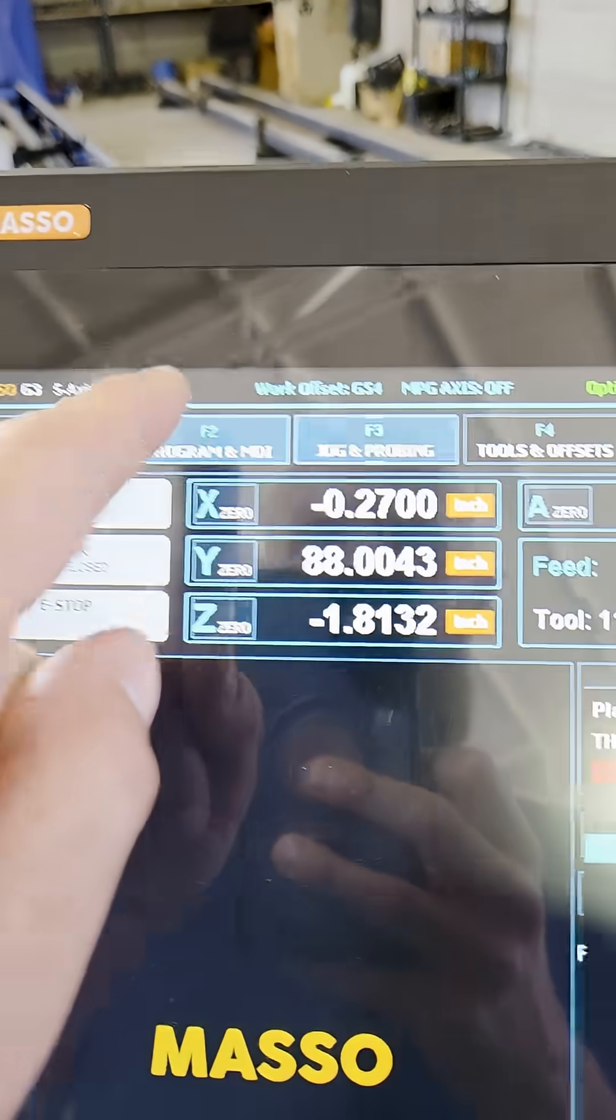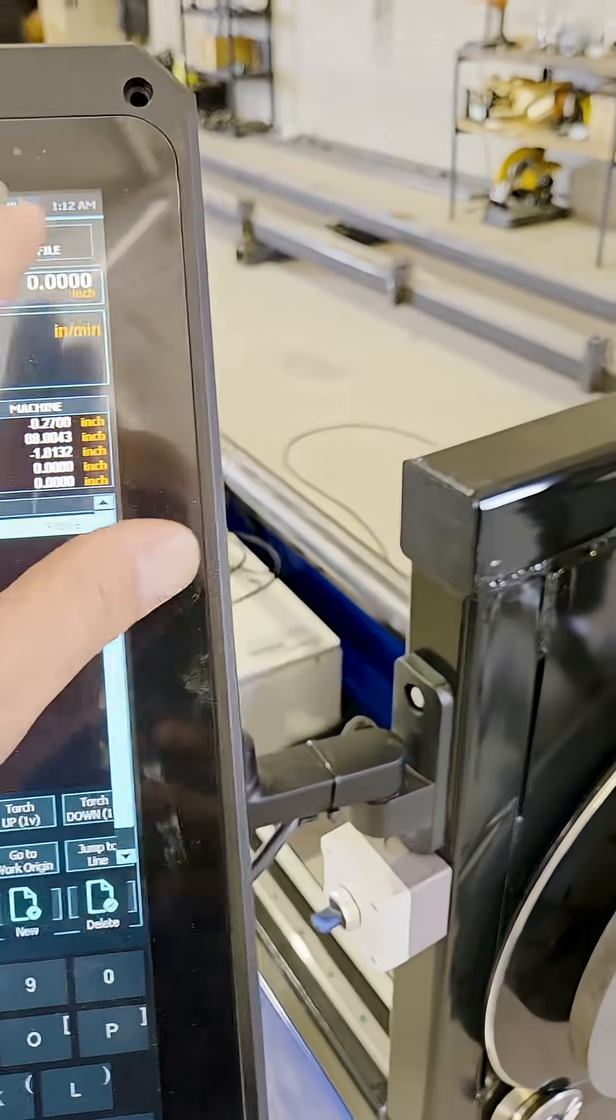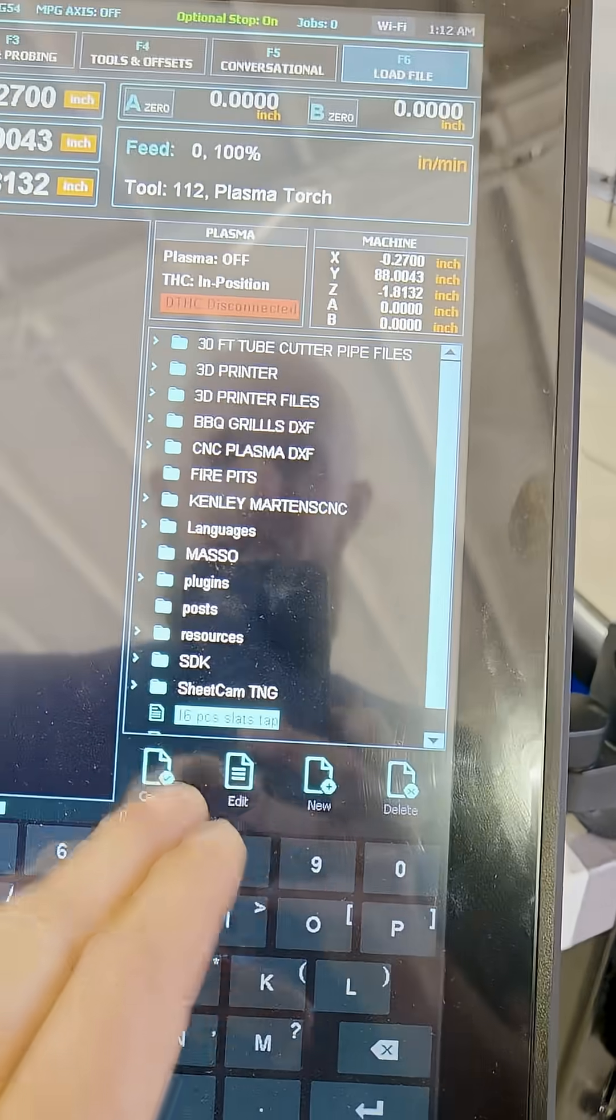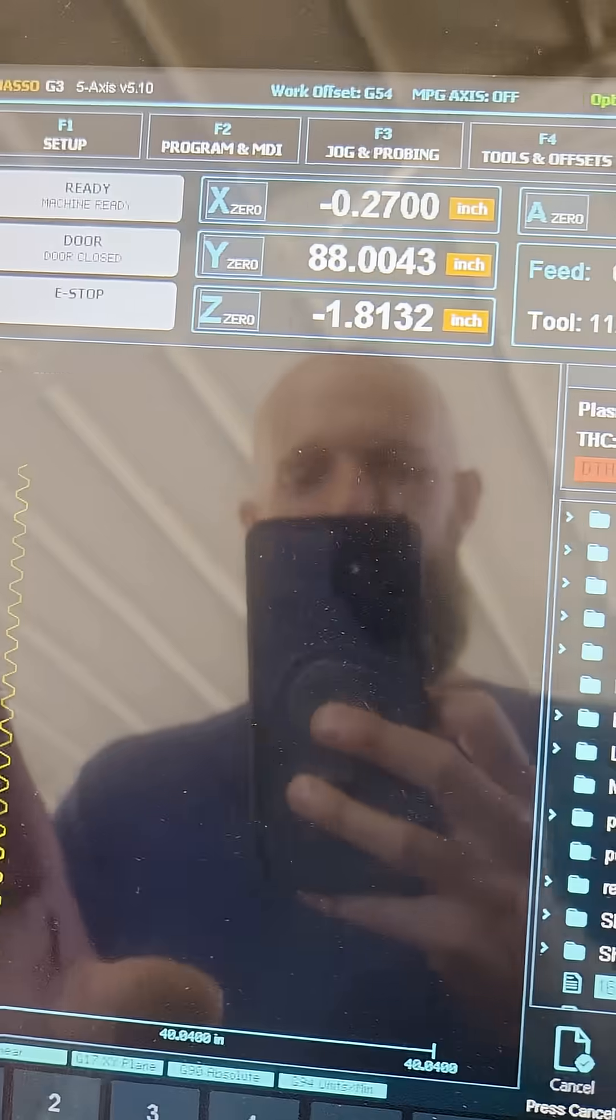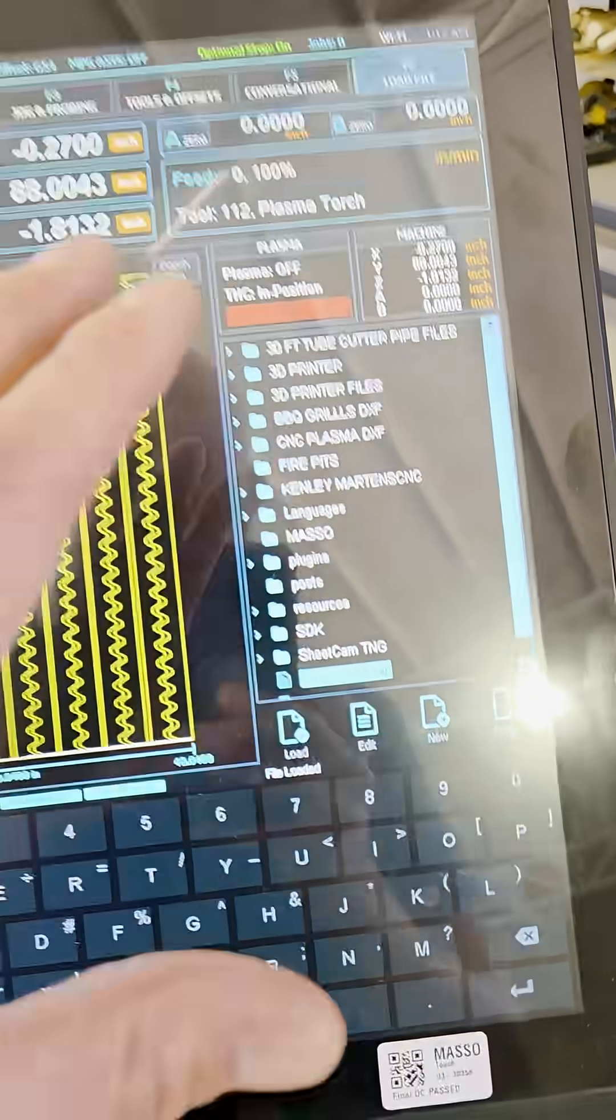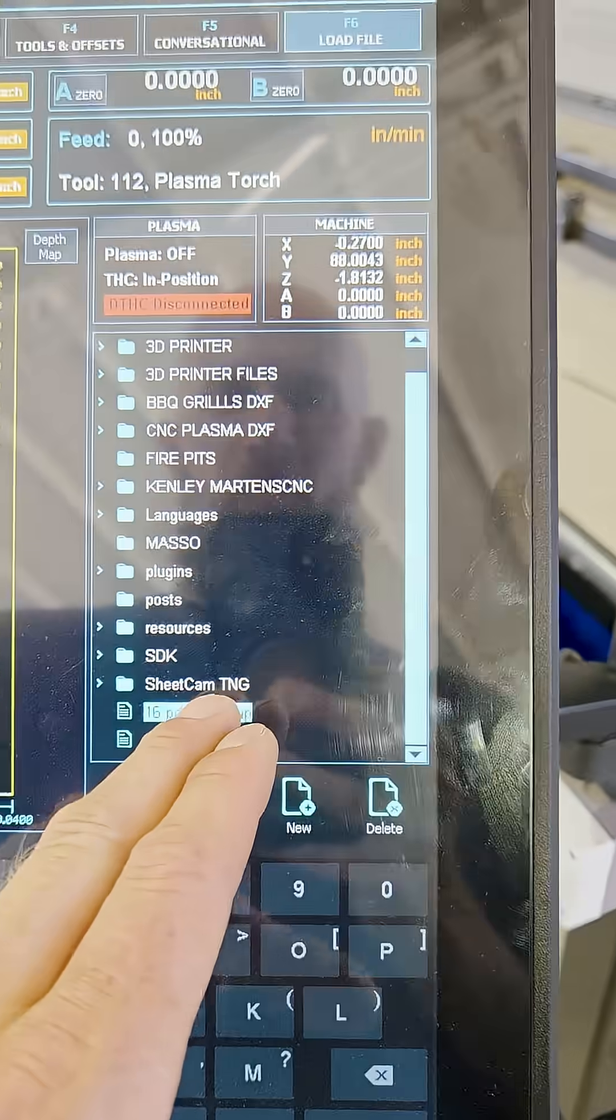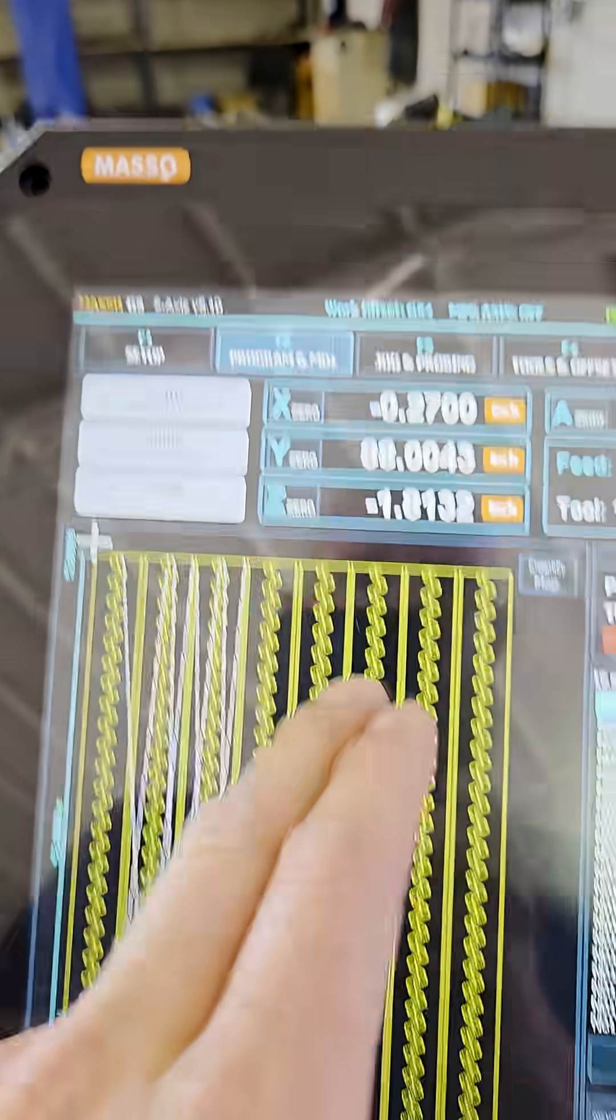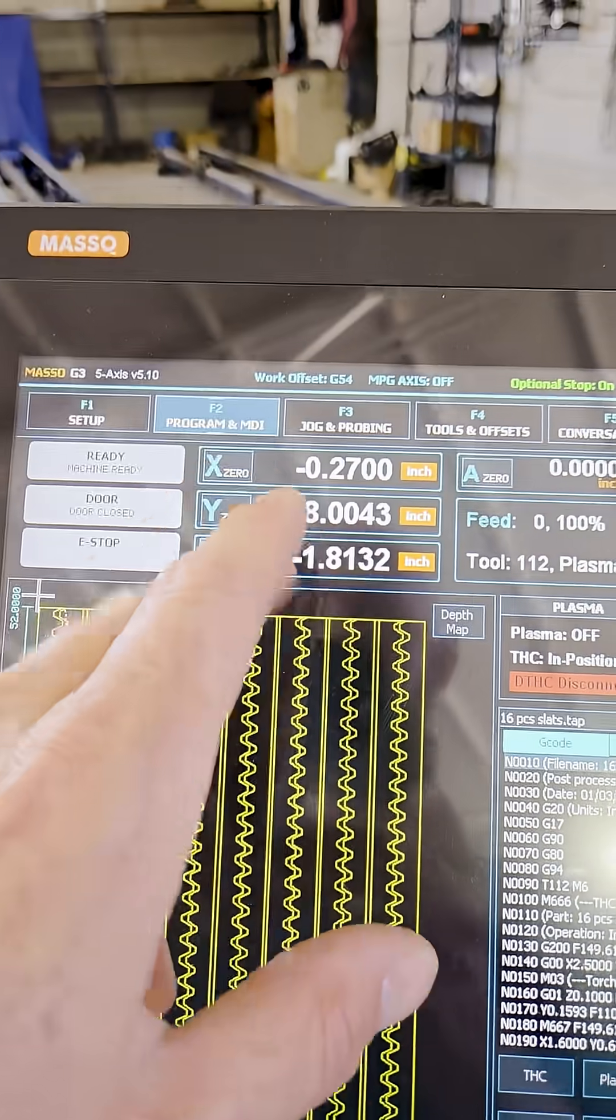So you're going to load here, you're going to find your program. This isn't an actual program for this tube cutter but it's just to give you an example. So you're going to go in here and select whatever program you have and you go back here.